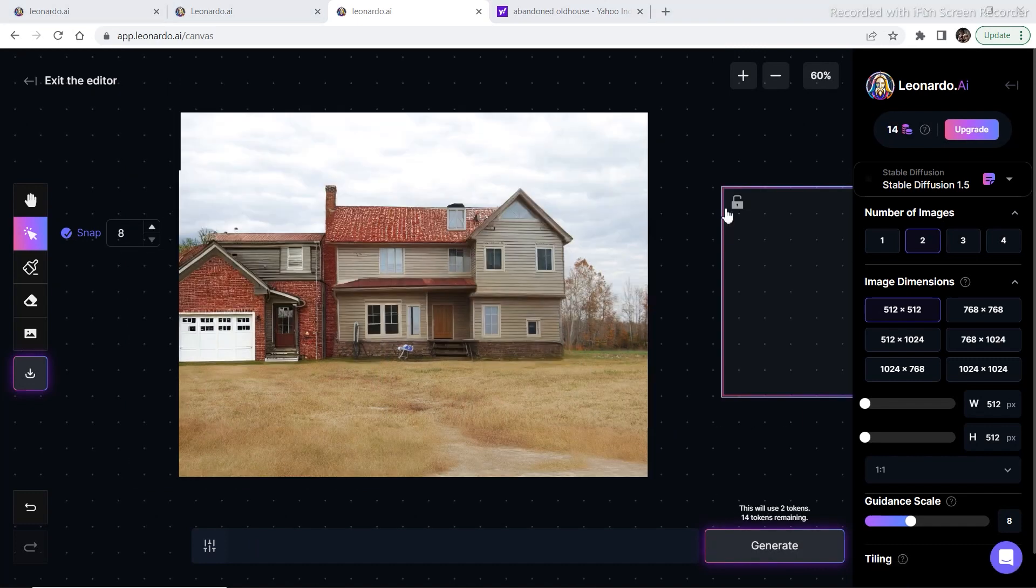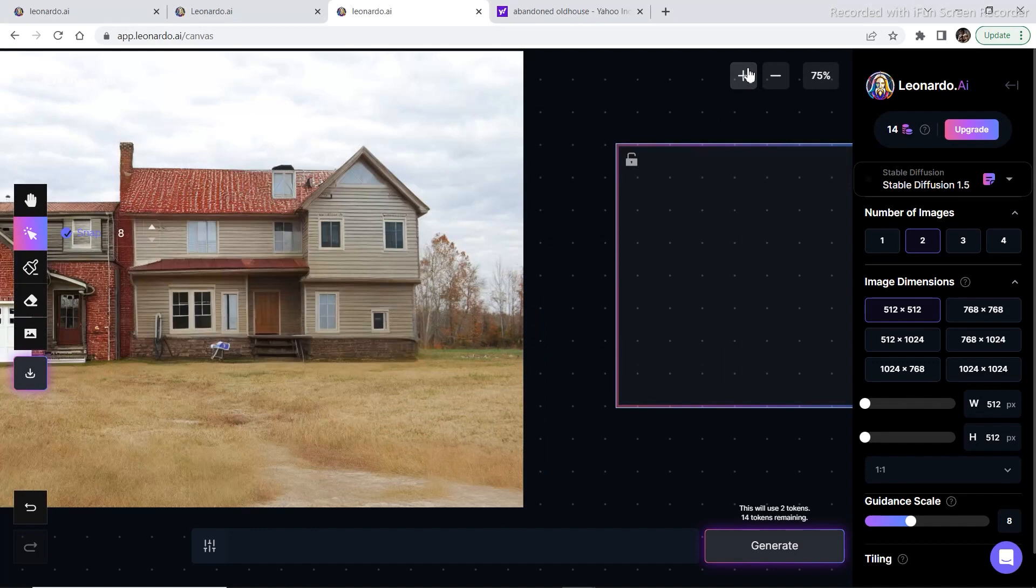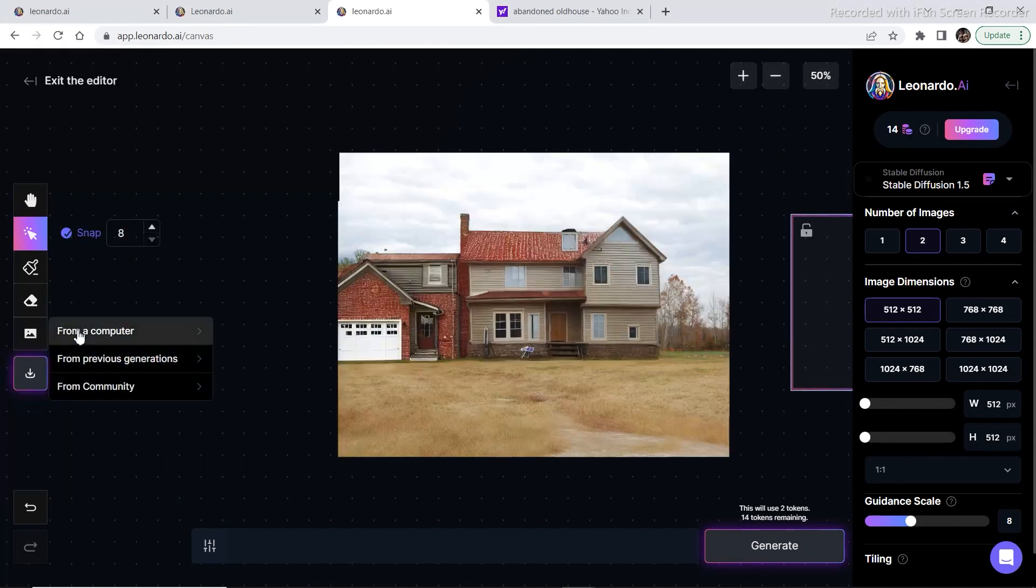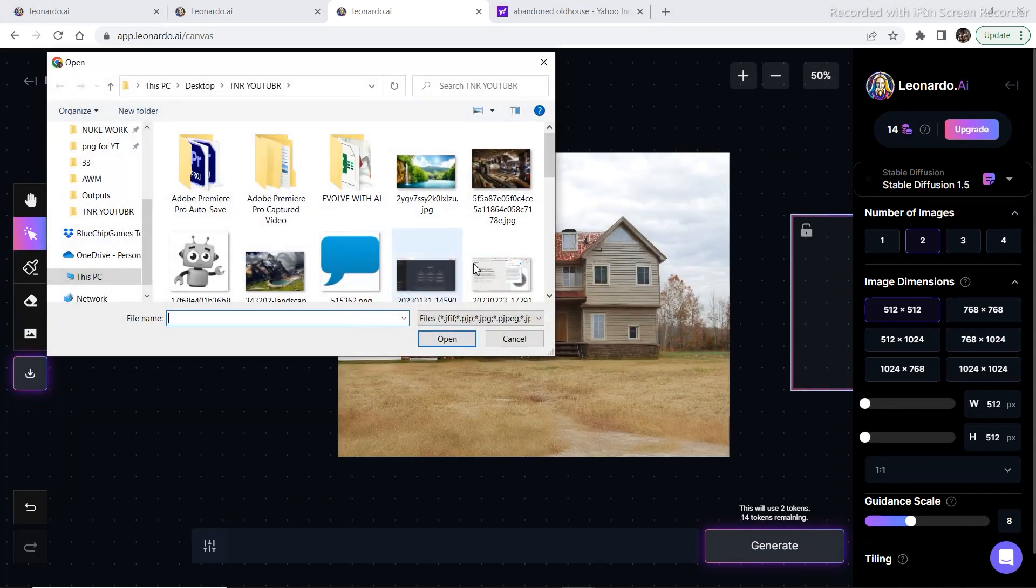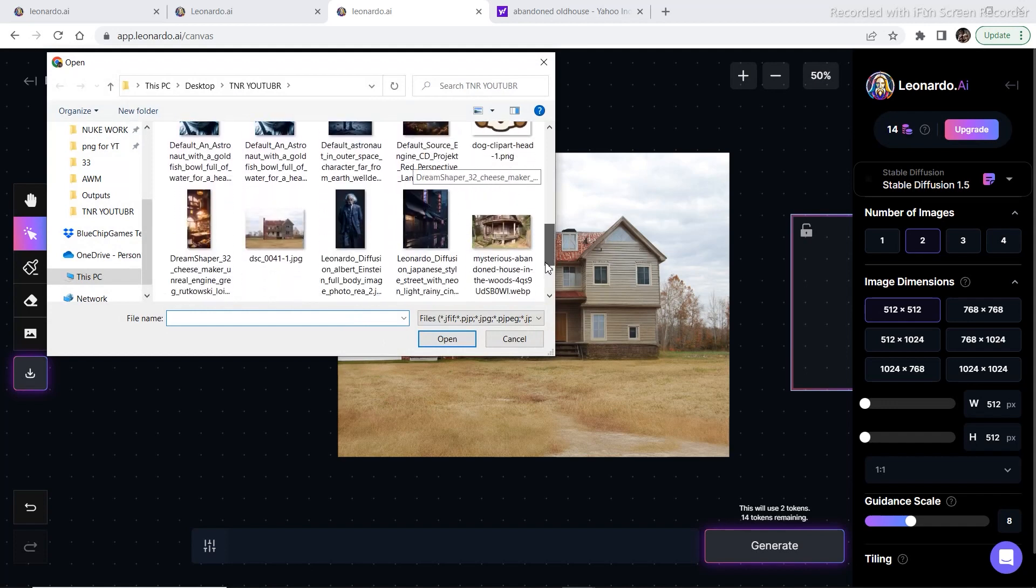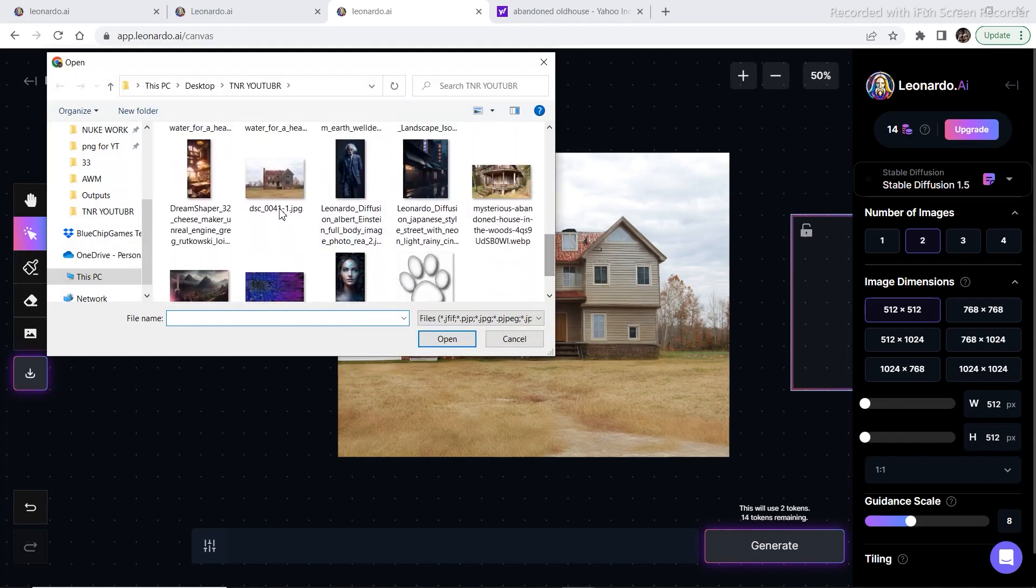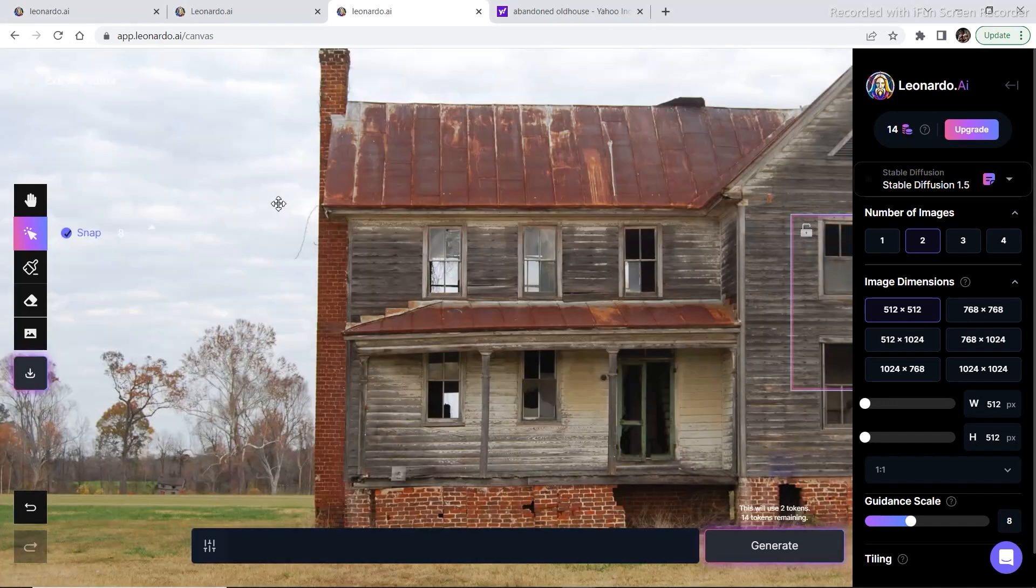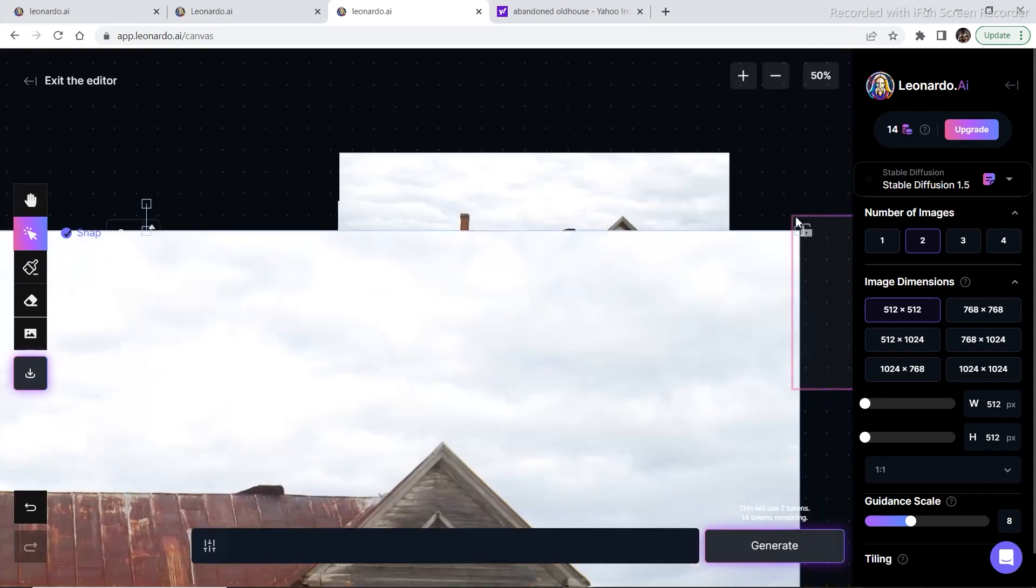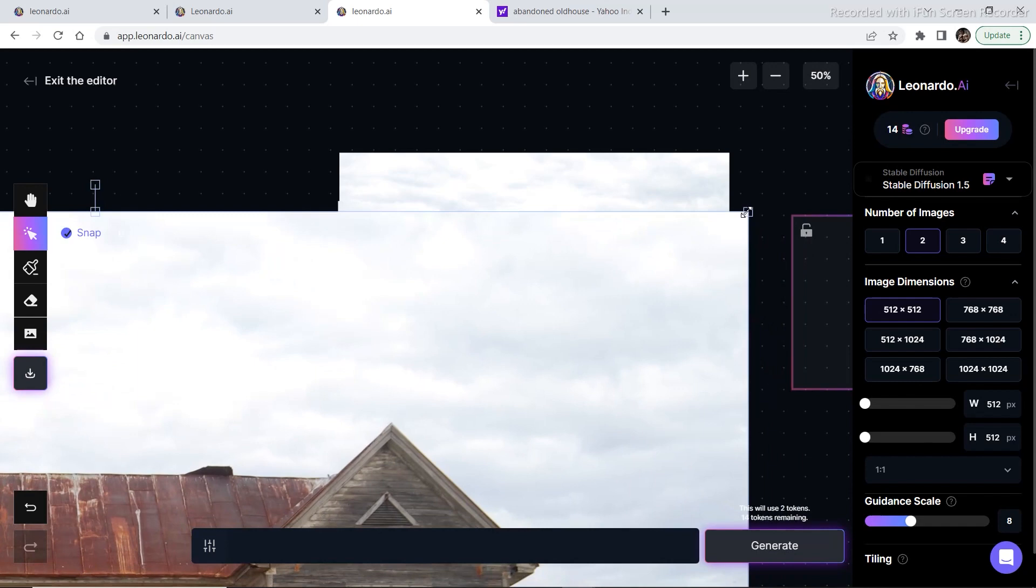As you can see the lawn is completed, and if you want to see the side-by-side image, the comparison image, let's bring in that image, the initial image which I started editing of the abandoned old house. Let's decrease the size of the image and place them side-by-side in order to compare them.